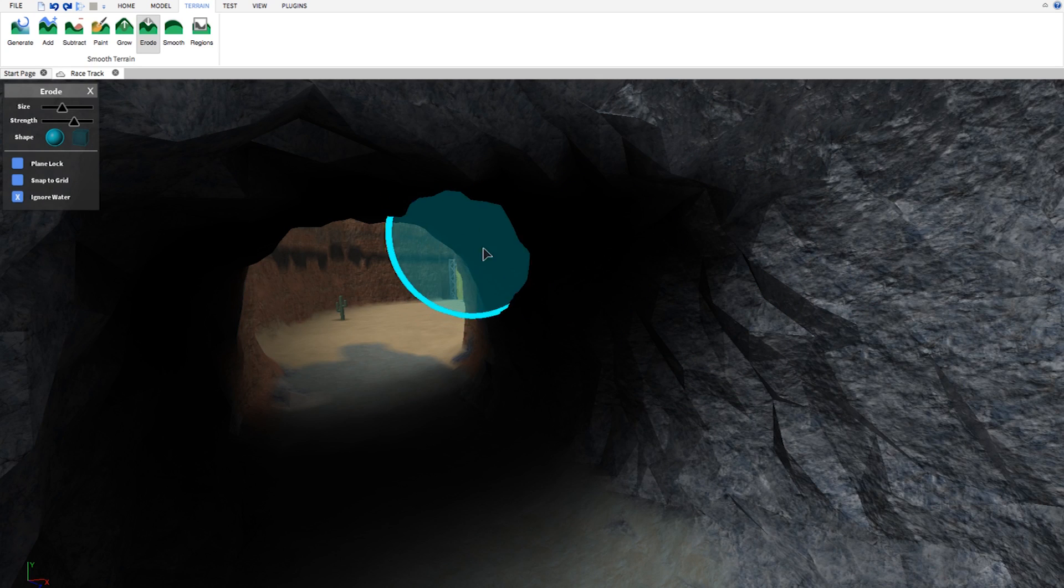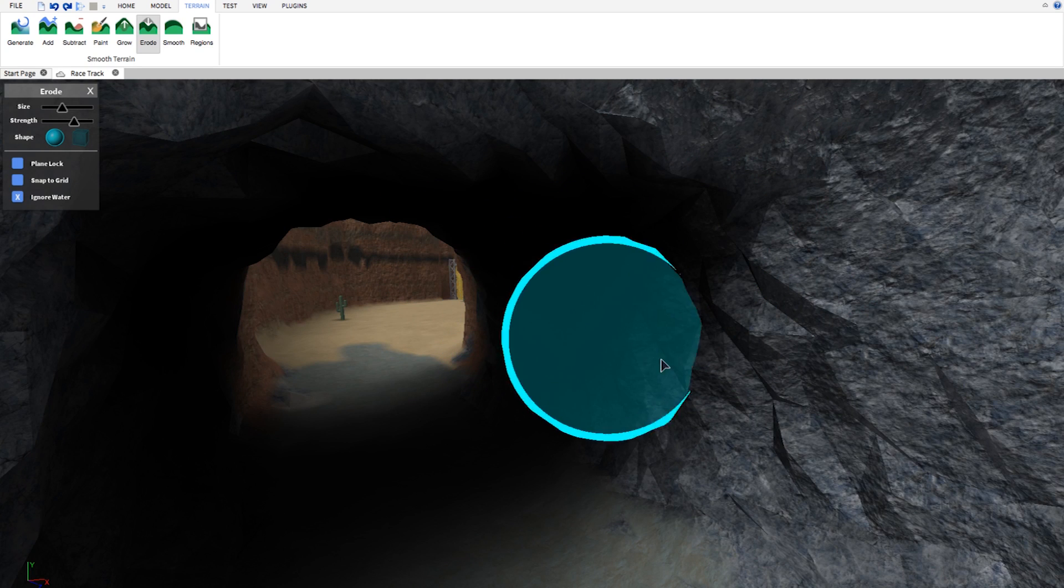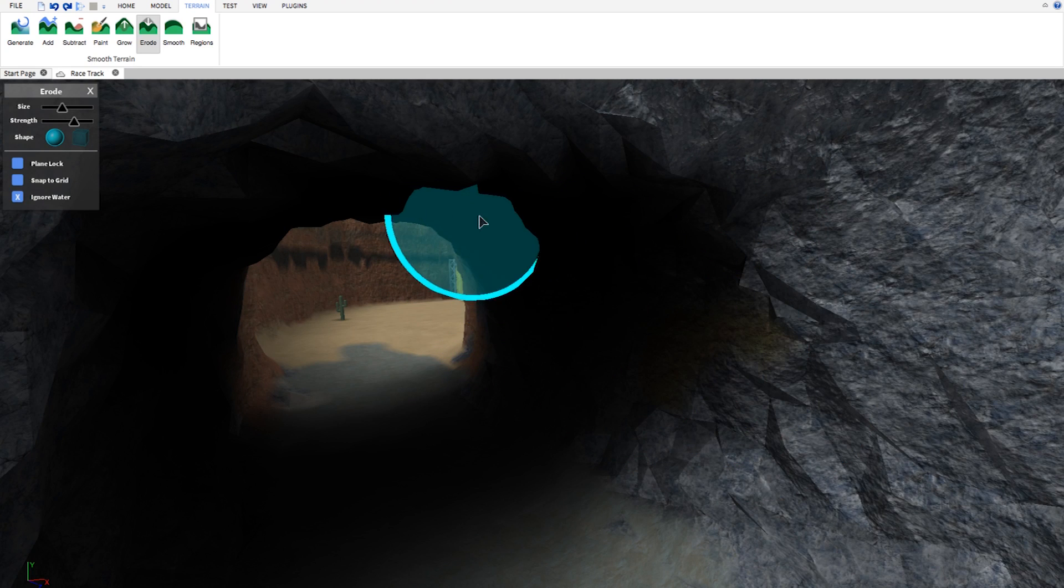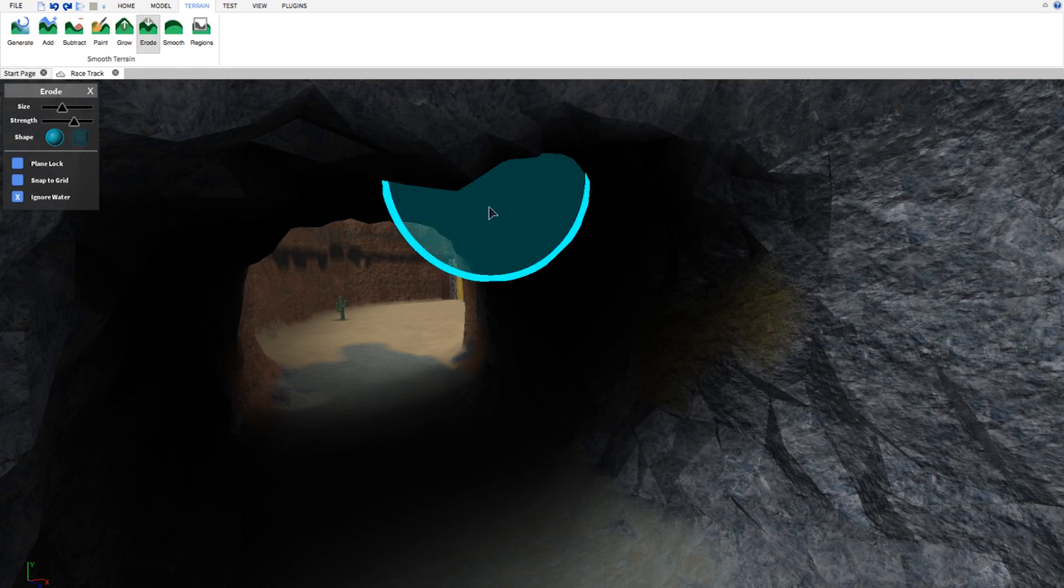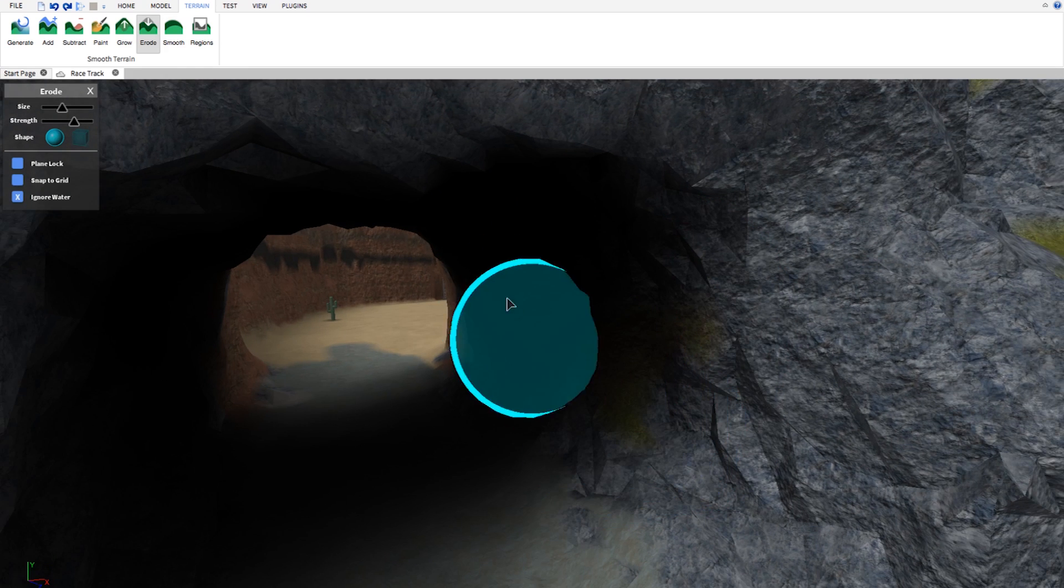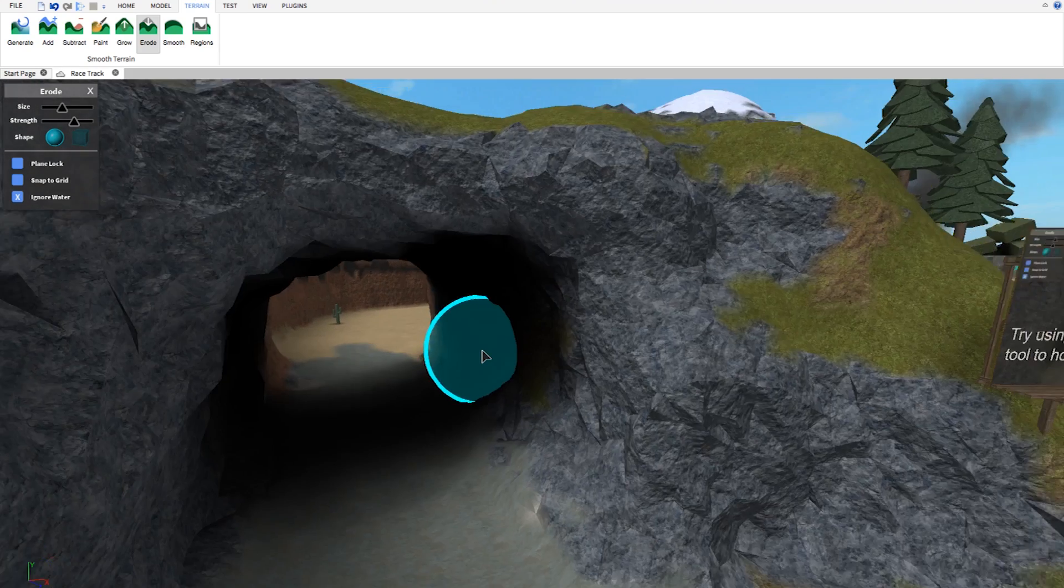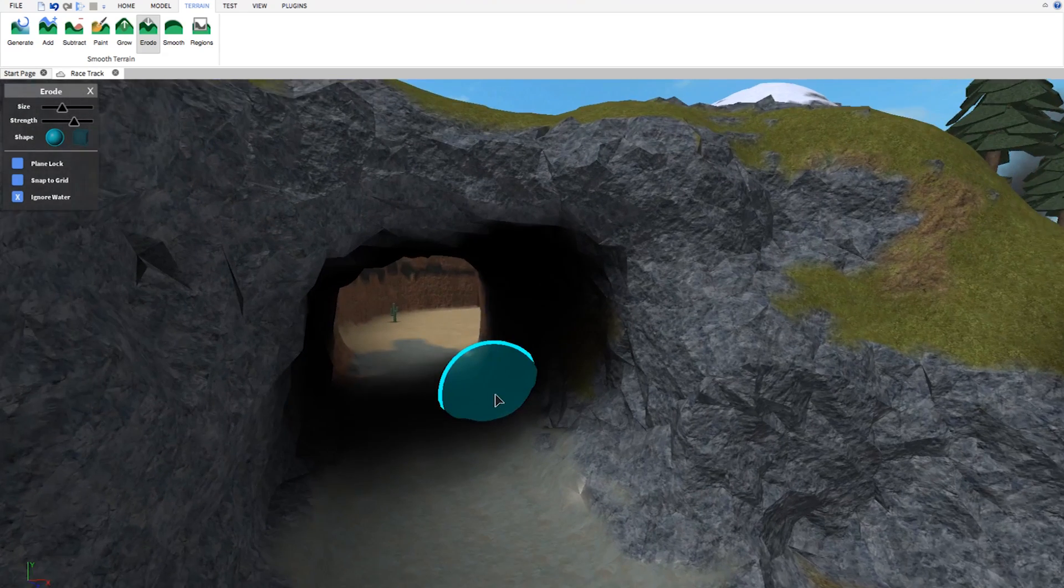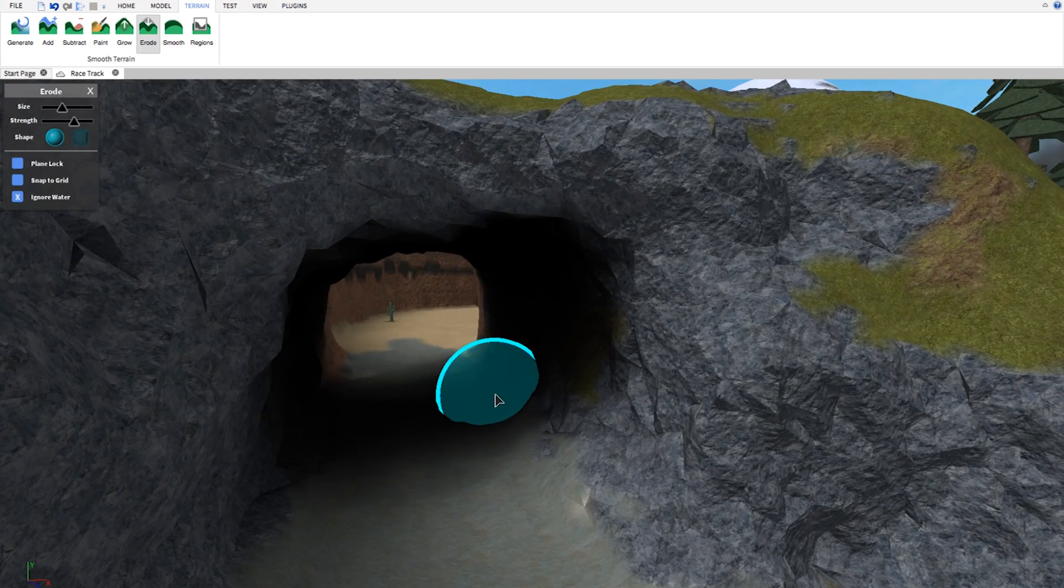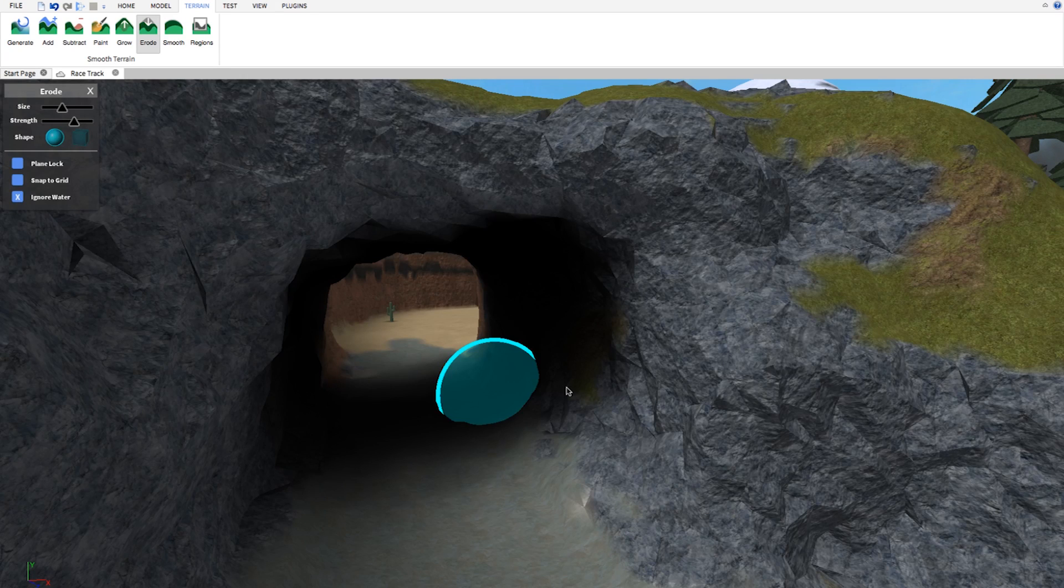It will quickly and efficiently hollow out this tunnel a little more so that it's larger. This is a very easy tool to use and it's very useful for applications such as tunnels like this. It's also very good for caves.